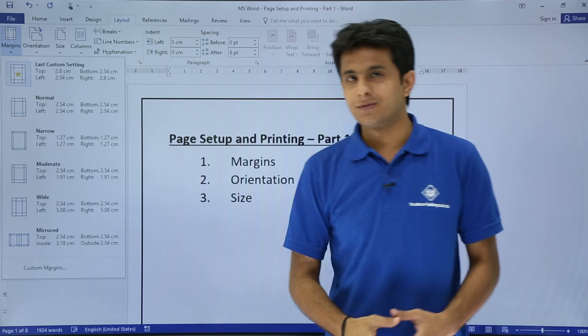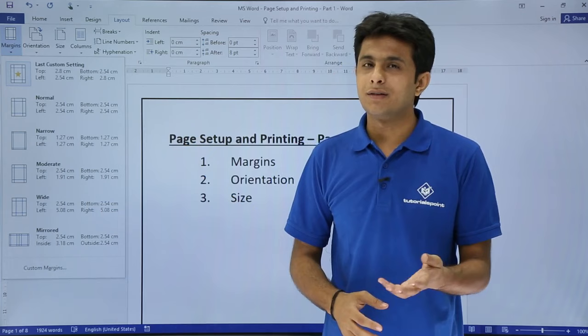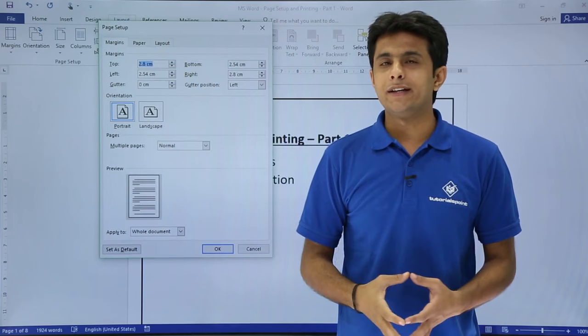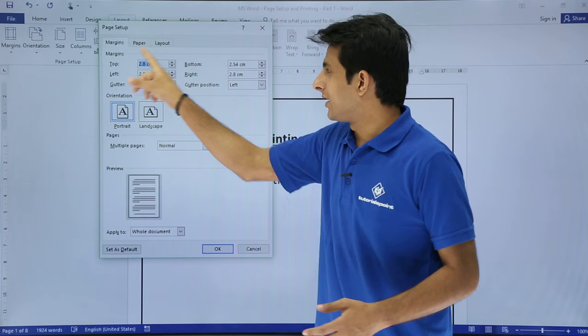Suppose you are not happy with the inbuilt margins and you want to customize your margin, you can select 'Custom Margins' here. Once you click on that, you get a dialog box. This dialog box gives you full control to change the top, left width, bottom, and right margins — anything you want.